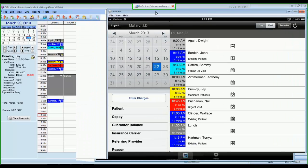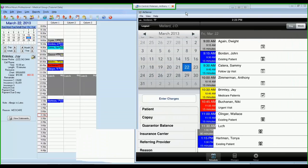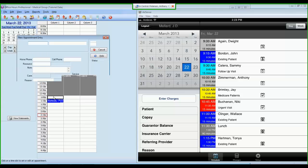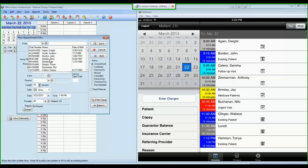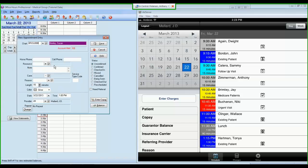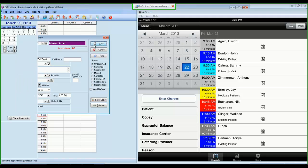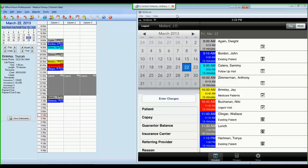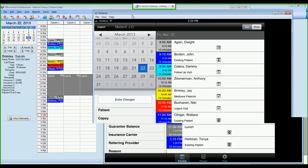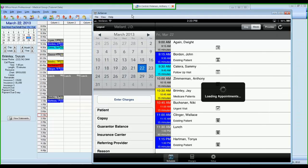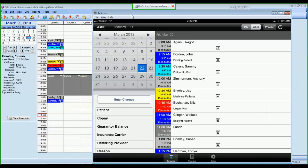So if I show you how quick that is, I can schedule an appointment here in MetaSoft for Susan Brimley. We'll save that appointment. And if I come over into MetaSoft Mobile, you will notice that immediately Susan Brimley is available. So this is a real-time data feed from MetaSoft installed in your office to your iPad or iPhone.